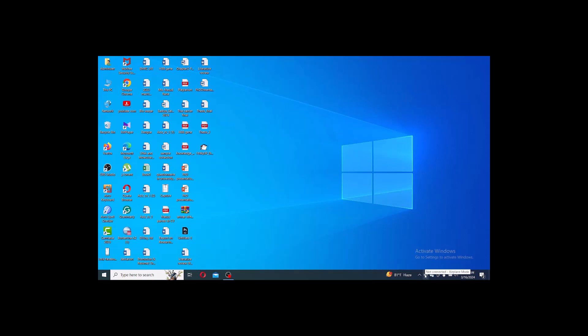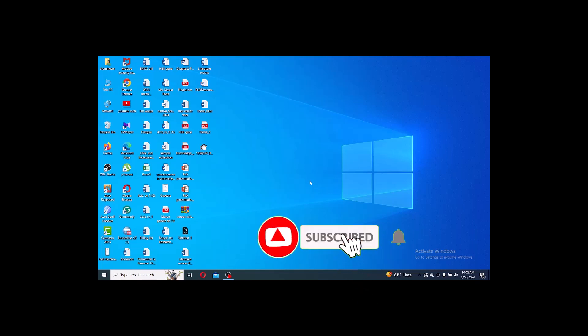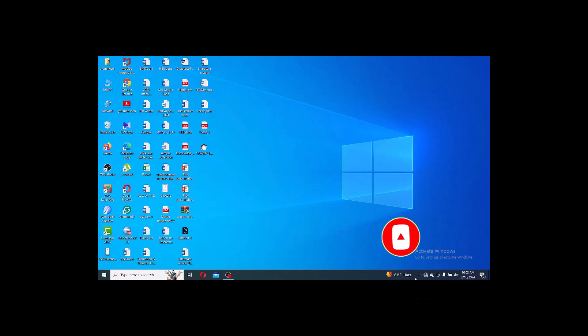To enable Wi-Fi on your laptop or PC, press the Function key and F2. After pressing Function and the F key, if the connection still does not turn on, then you have to go to another step.